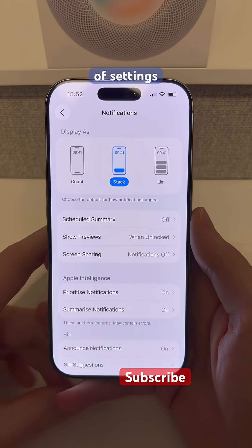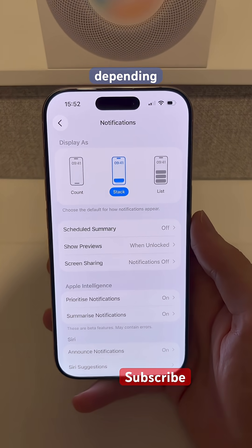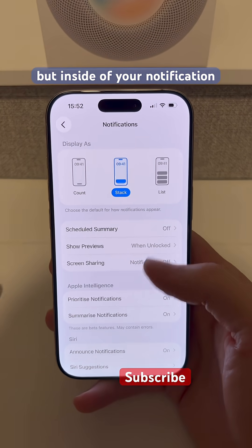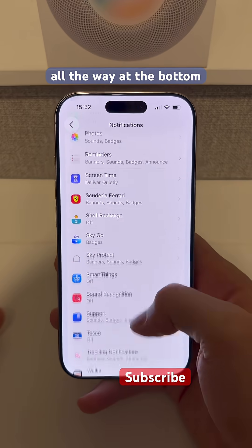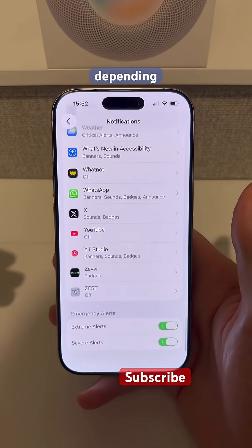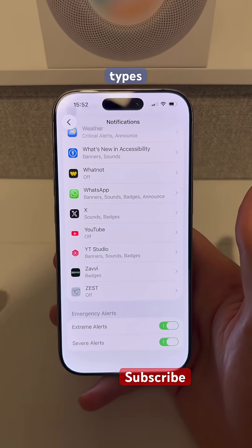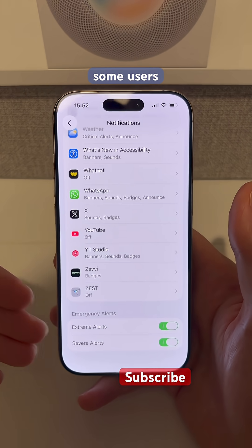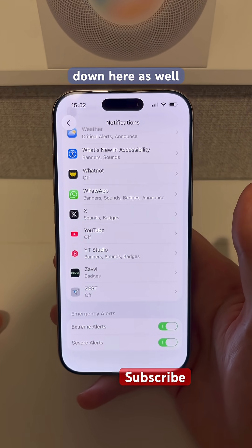The final change inside of Settings is only available for some users depending on the country. Inside your notification settings, all the way at the bottom — where depending on where you live you'll have different types of emergency alerts — some users will be seeing new options down here as well.